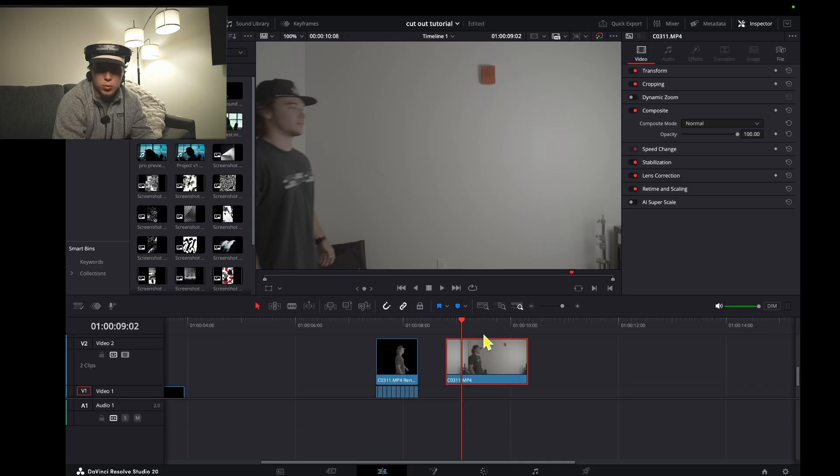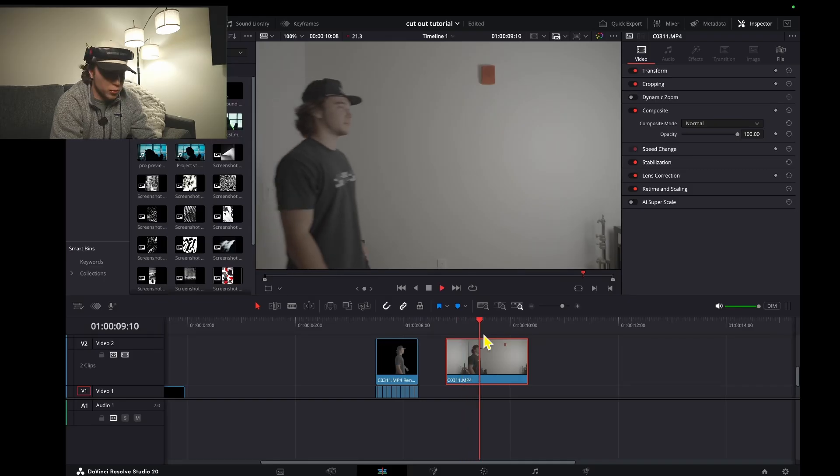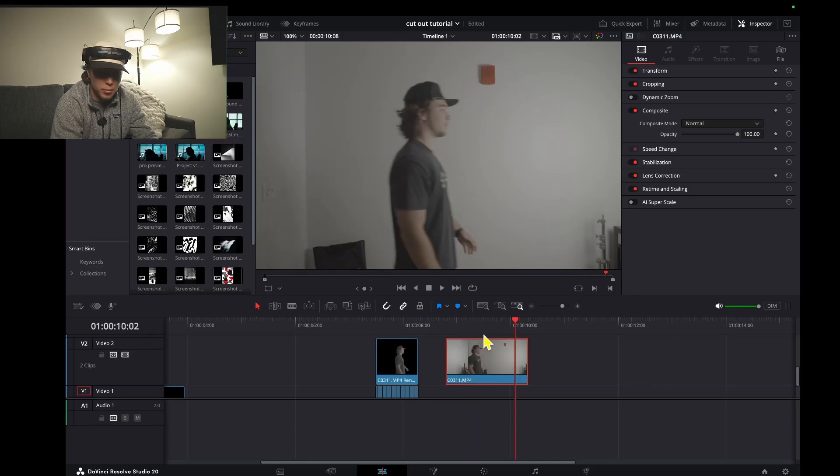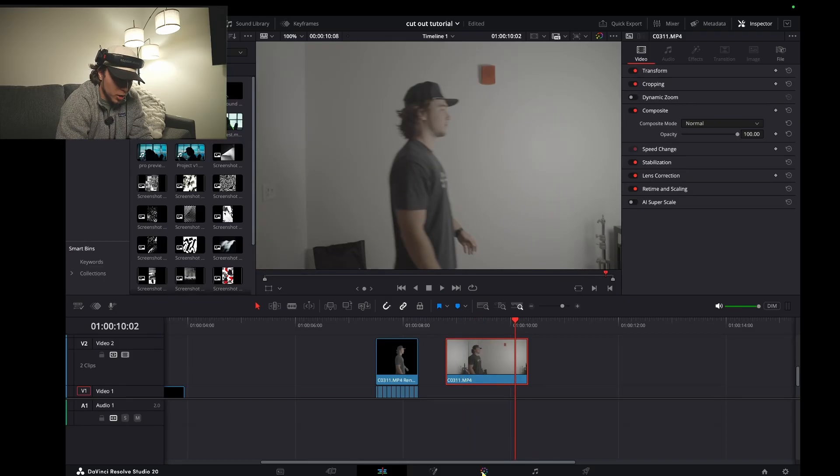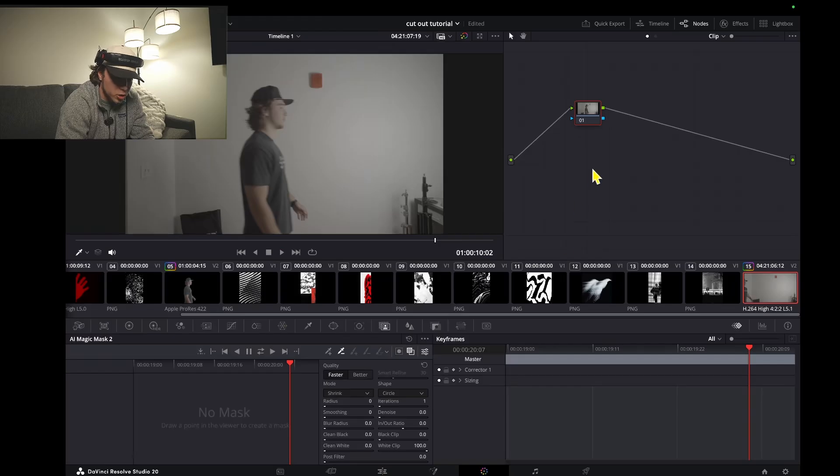In my case, I just walked across a wall looking a little goofy. There's my clip. Once you have that in the timeline, you're going to open it up in the color page.